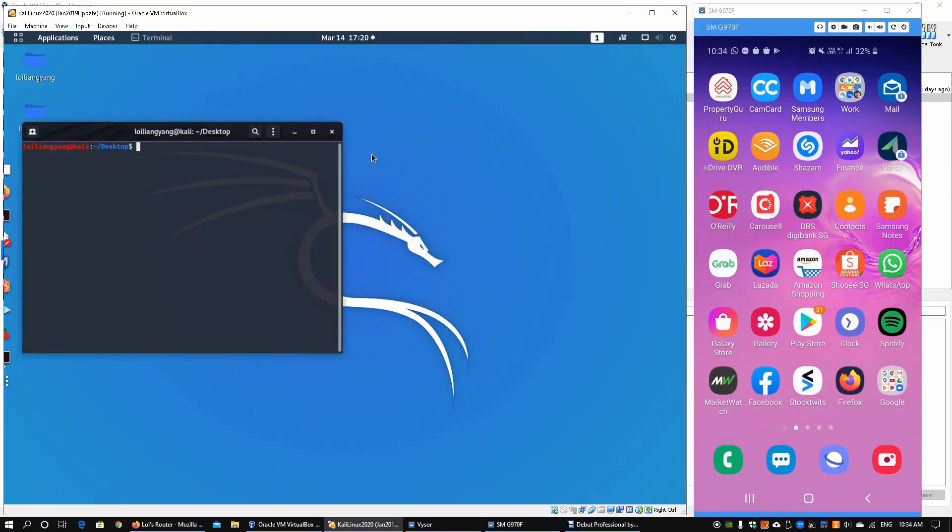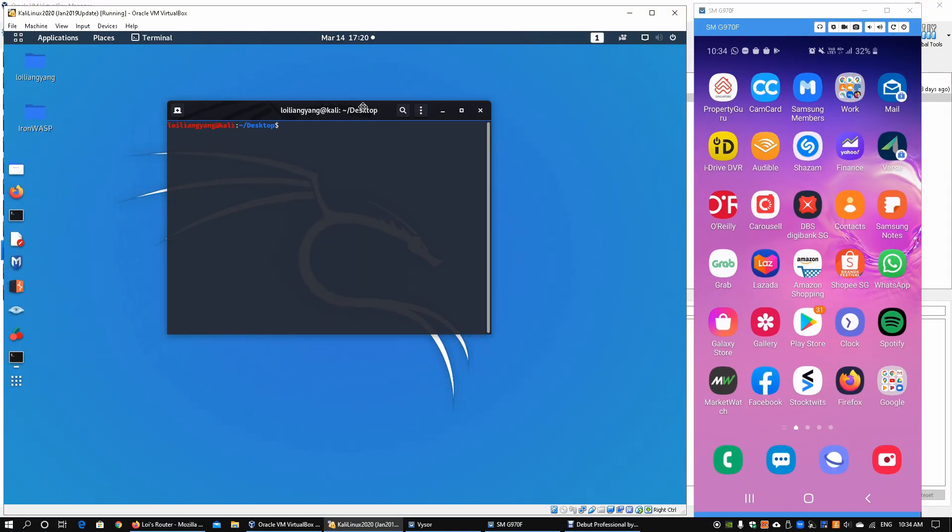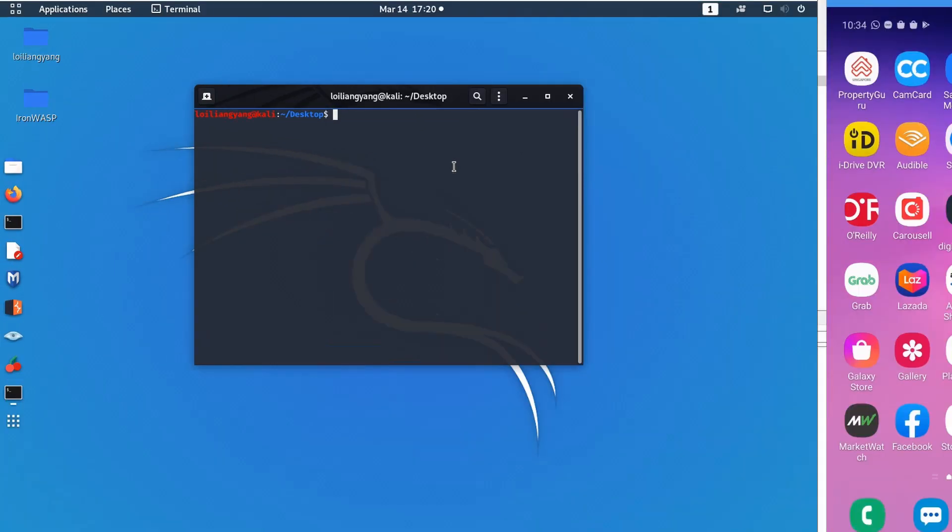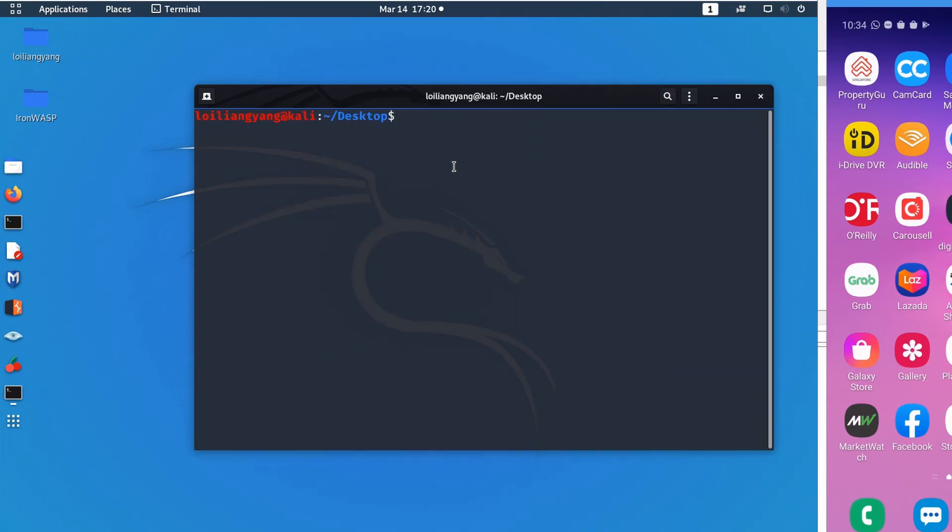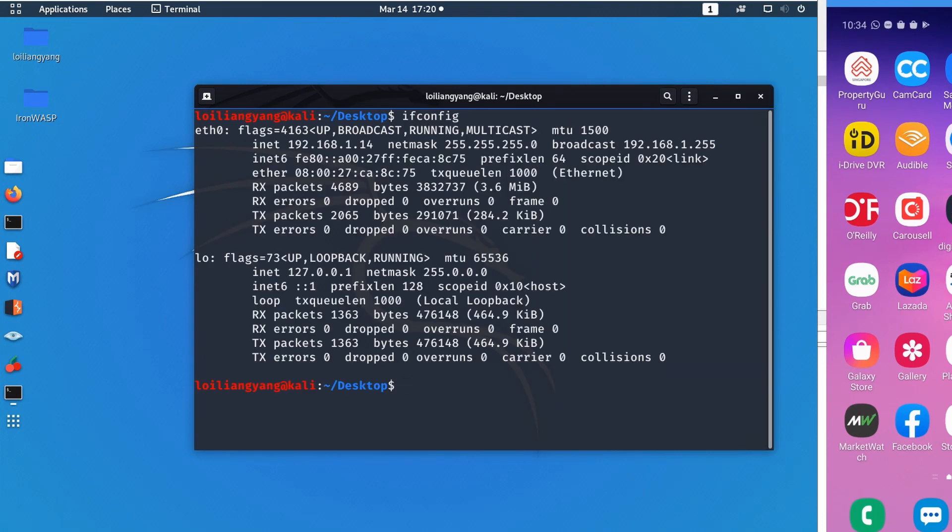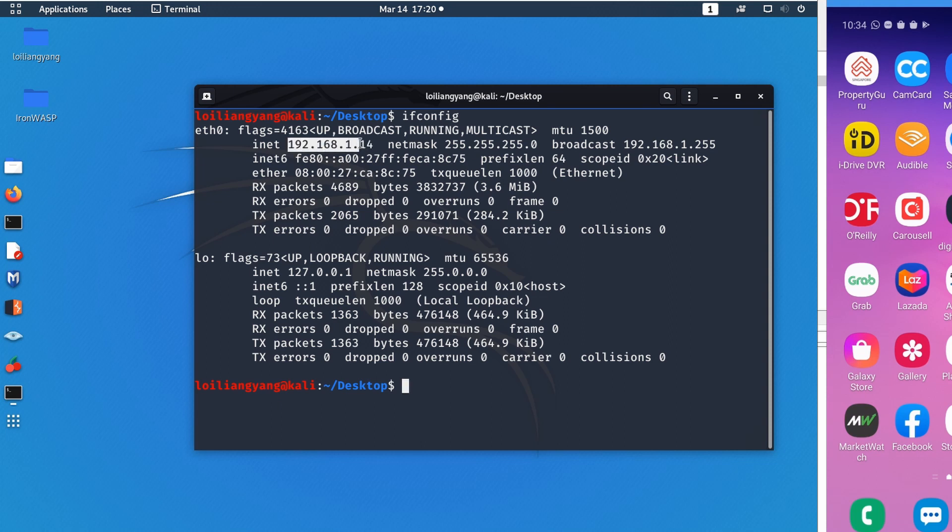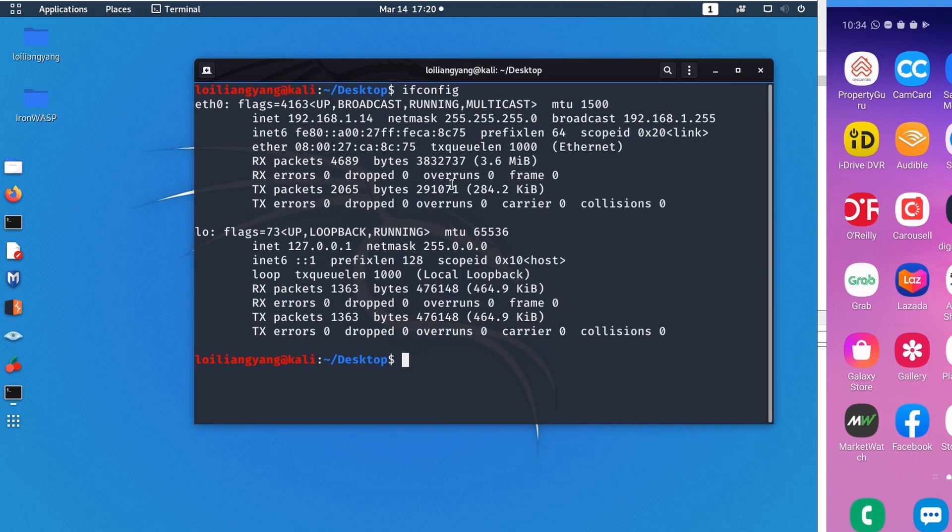Open up a terminal and we can zoom in a little on Kali Linux. Enter ifconfig to see the internal IP address. In this case the internal IP address is 192.168.1.14.